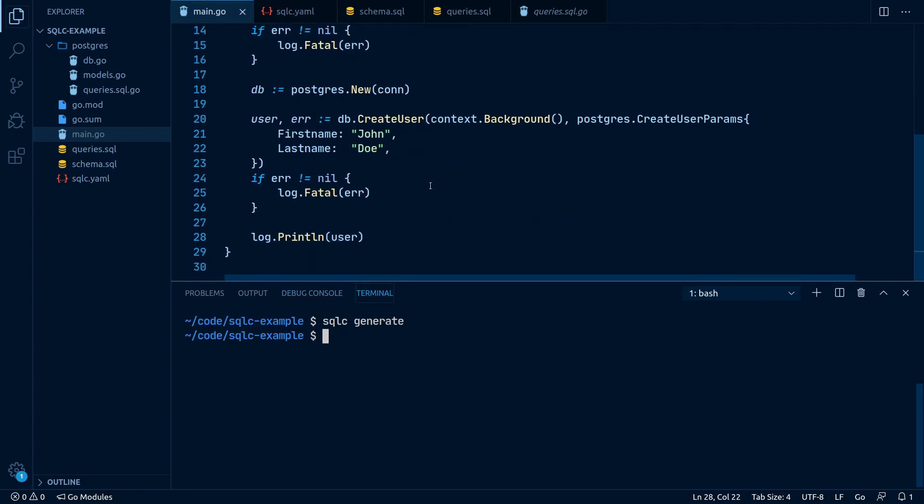Let's run this by typing go run main.go. And wow, everything works perfectly.